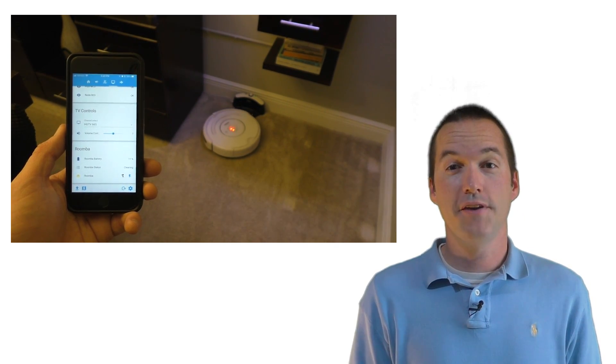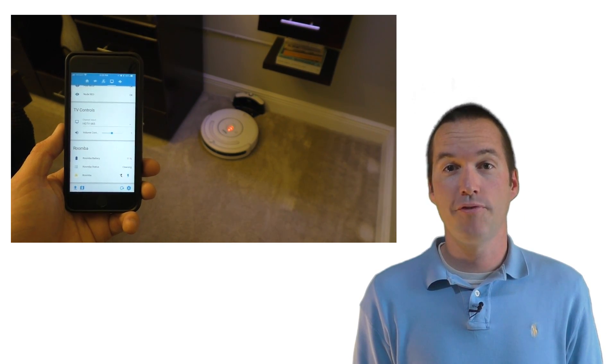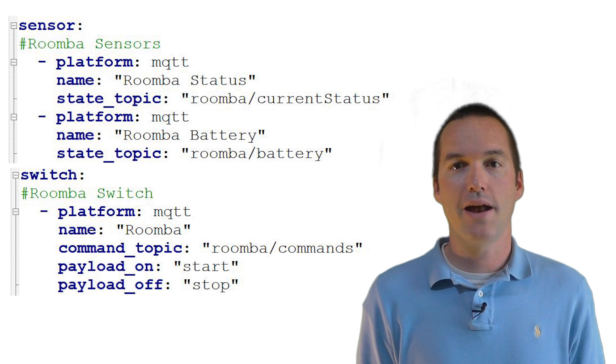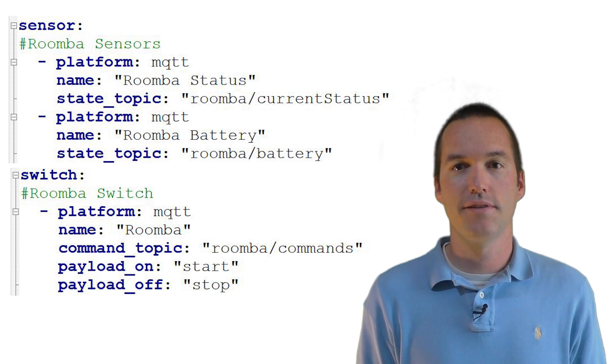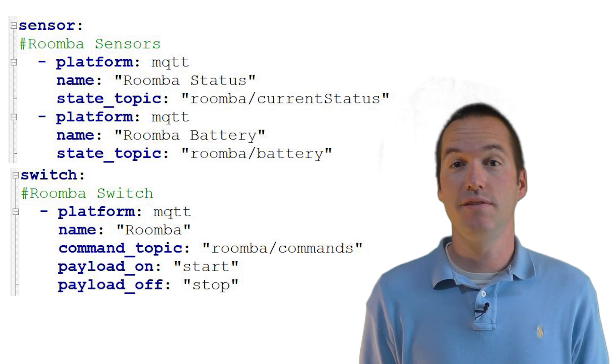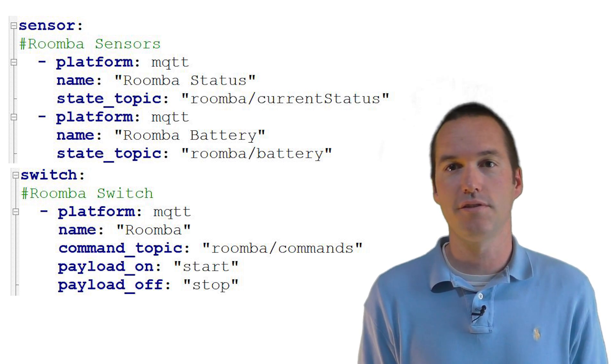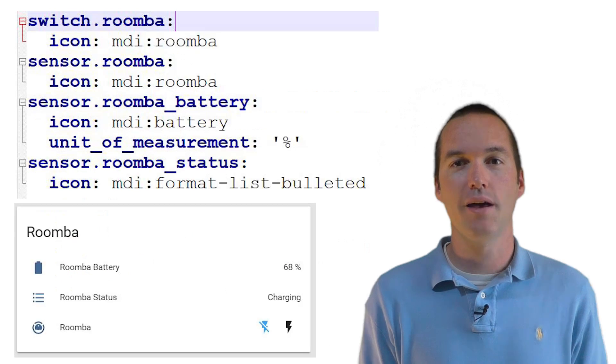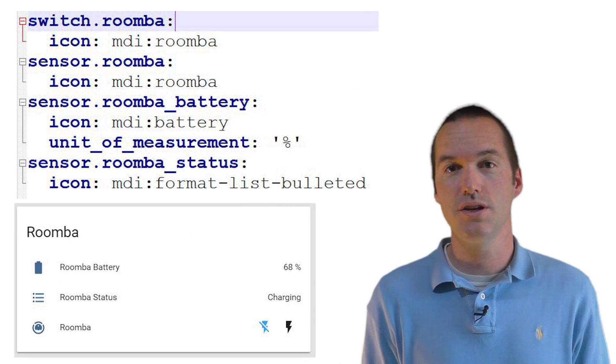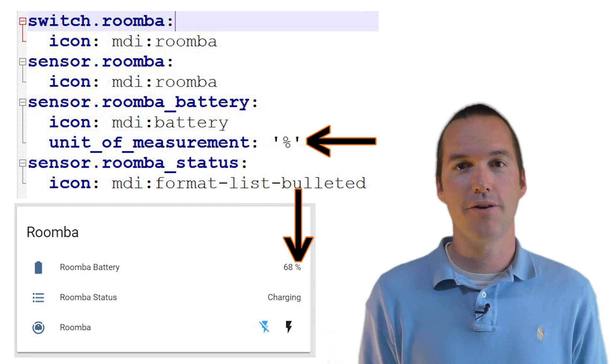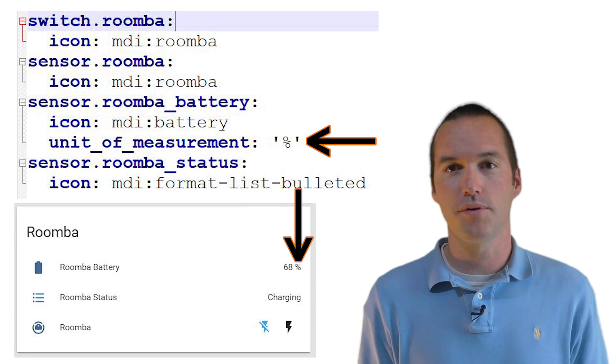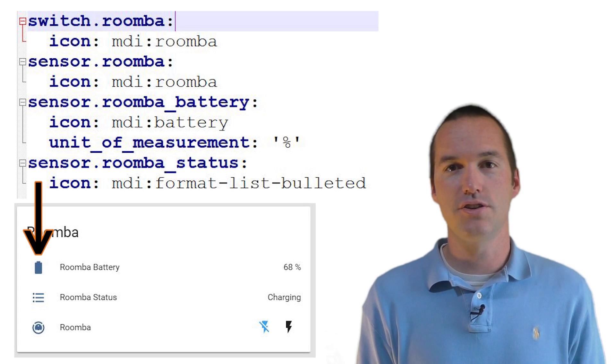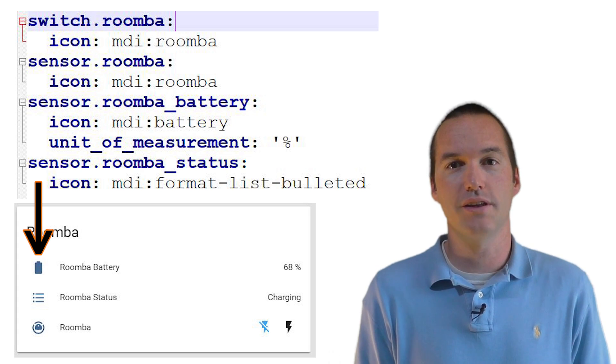In my configuration.yaml file, I added two MQTT sensors for the battery and the status, and an MQTT switch to issue commands, and I restarted Home Assistant to load them in. I also did a little bit of customization to get the battery to show as a percent, and I changed the icons on each entry to make them look nicer.